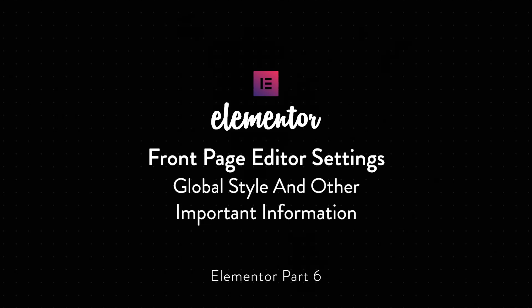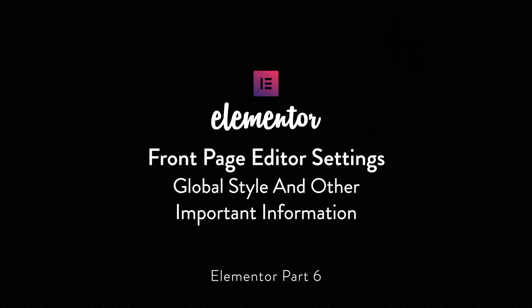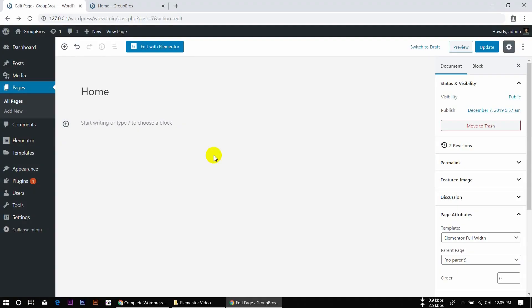We are also doing the Elementor, so we will explore the Elementor and see its attributes. Now, I will show the Elementor's frontend editor step-by-step options here.